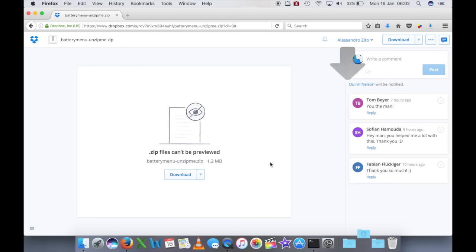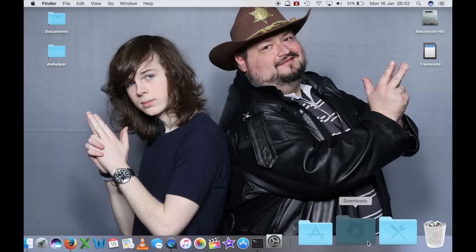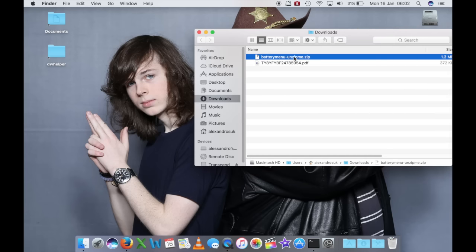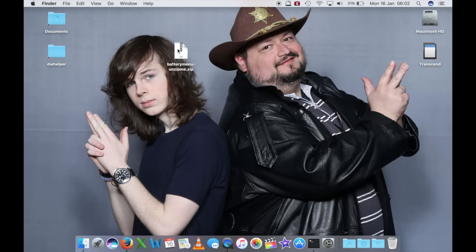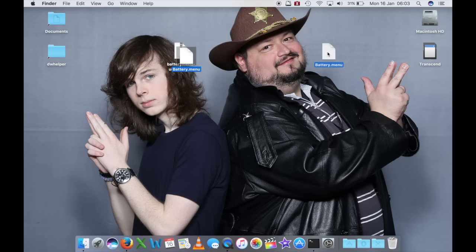Andiamo a scaricarlo: non pesa quasi niente, quindi lo scaricamento è praticamente istantaneo. Dopodiché possiamo chiudere la pagina e andare a recuperare il file nella cartella Downloads. Eccolo qua, si tratta di questo zip. Se noi andiamo a decomprimere questo zip, troviamo questo file: battery.menu.